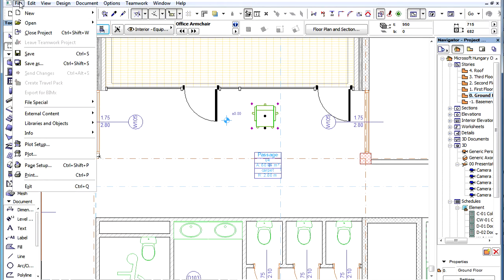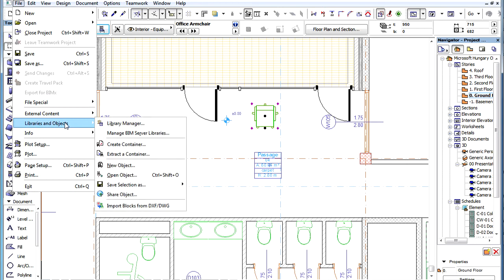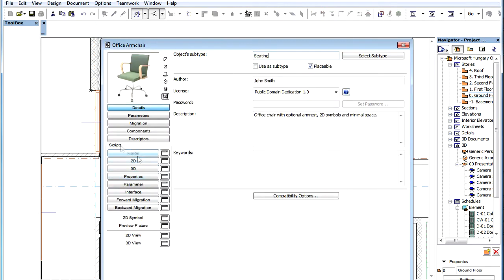The ArchiCAD Library Part Editing dialog has been updated to accommodate all the BIM Components Portal related improvements. When you open an object for editing, the new Details page of the Library Part Editor dialog is displayed by default.